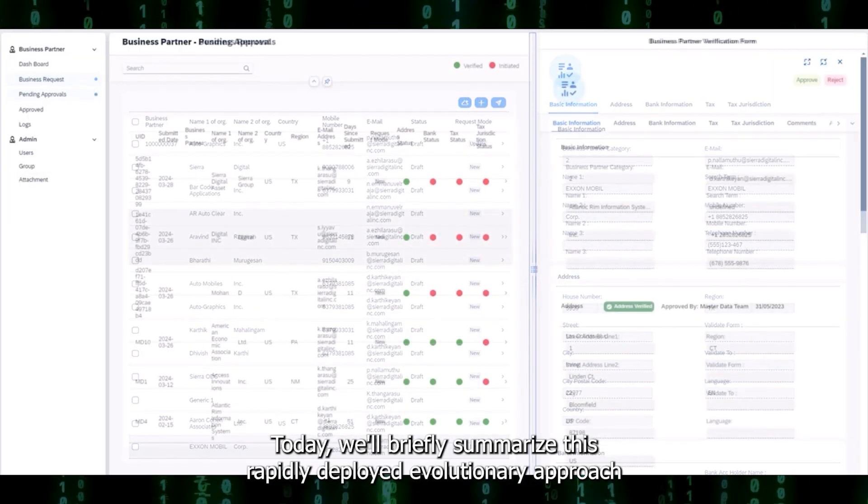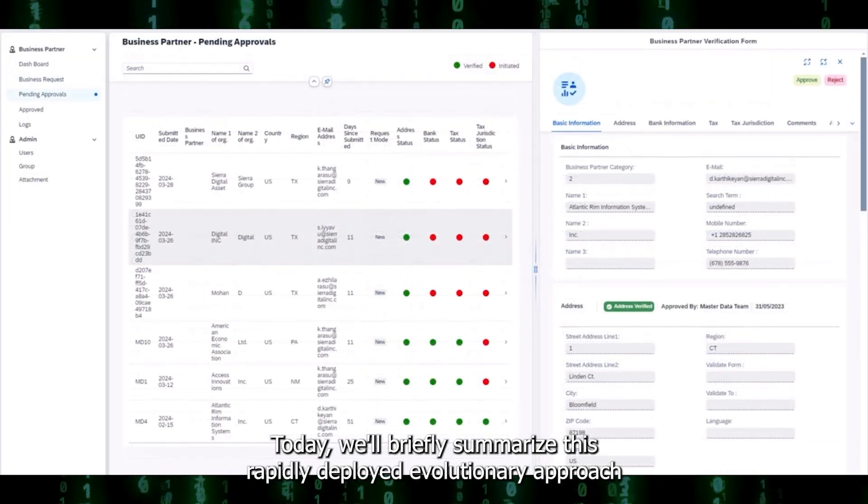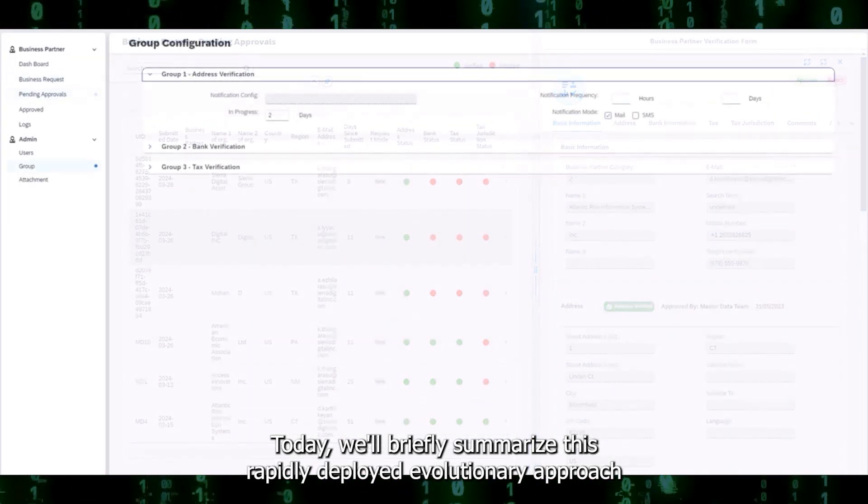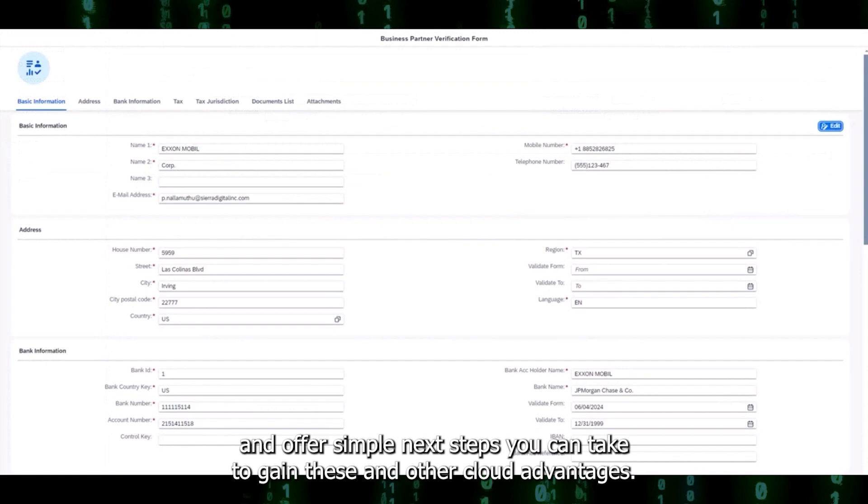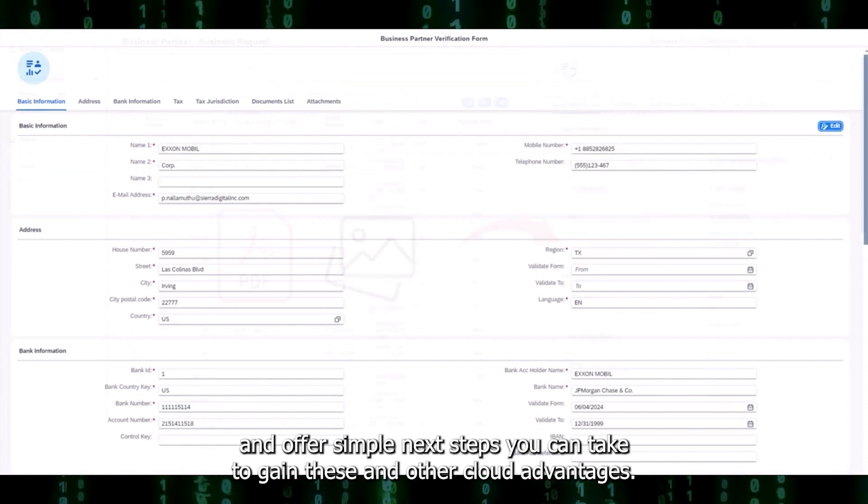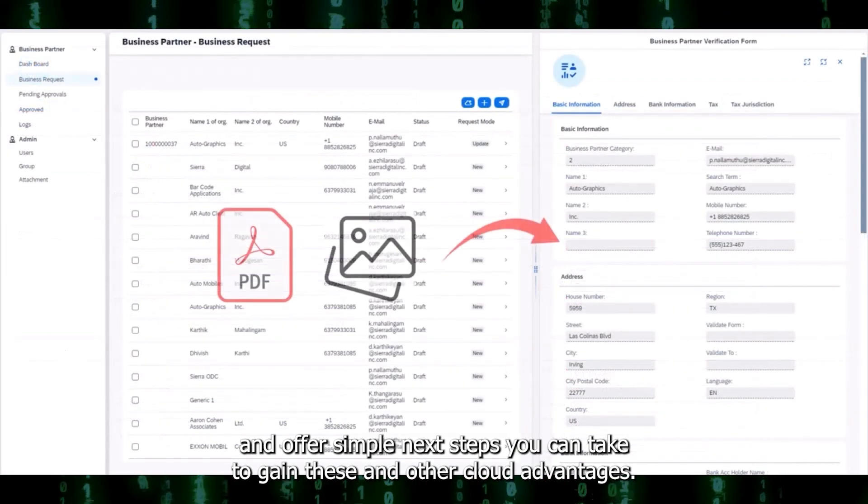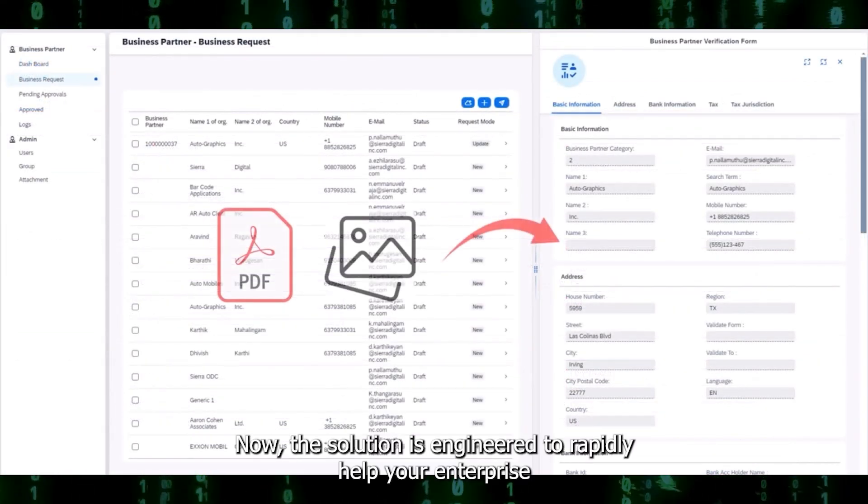Today, we'll briefly summarize this rapidly deployed evolutionary approach and offer simple next steps you can take to gain these and other cloud advantages.